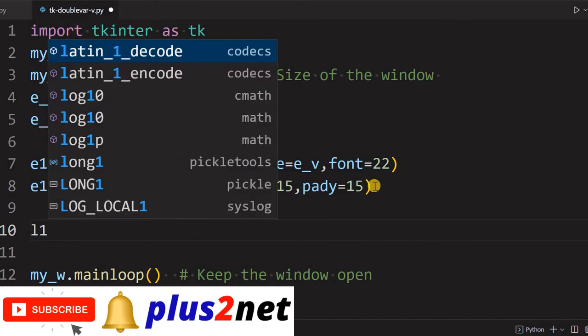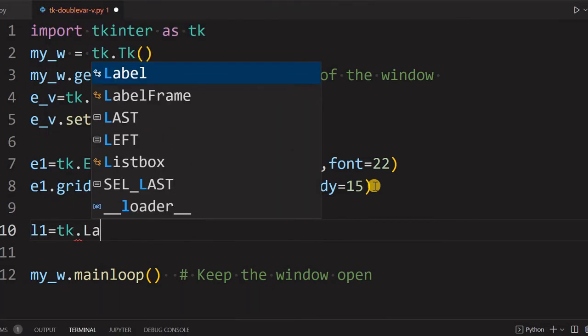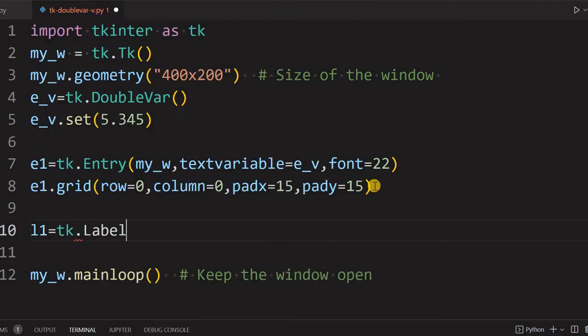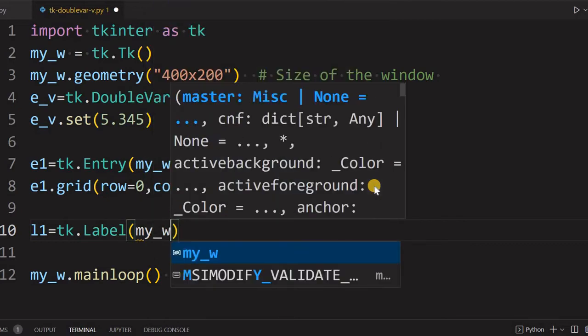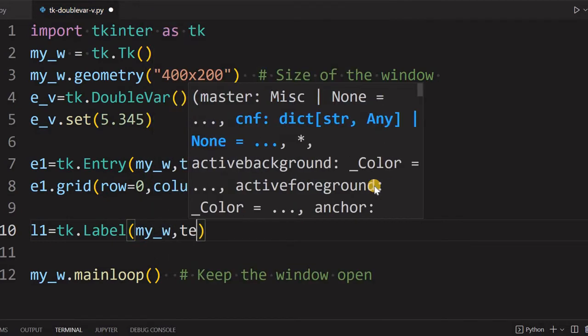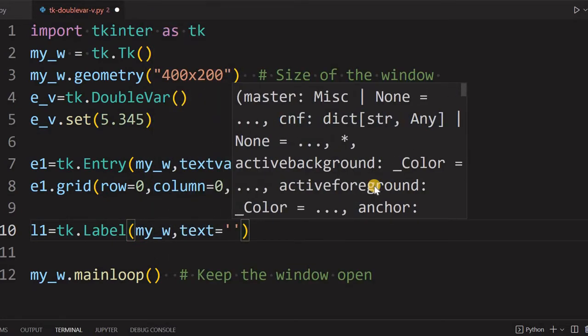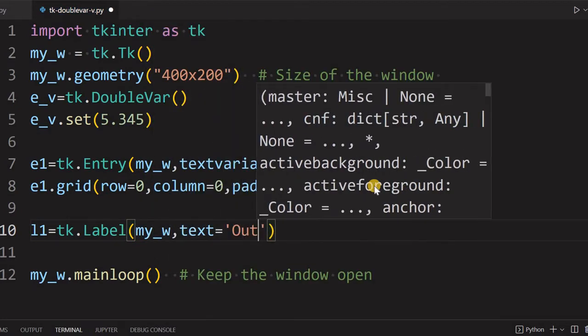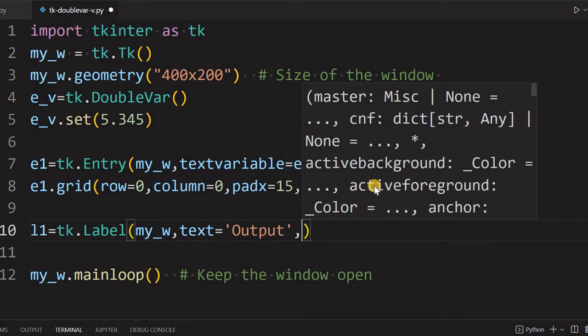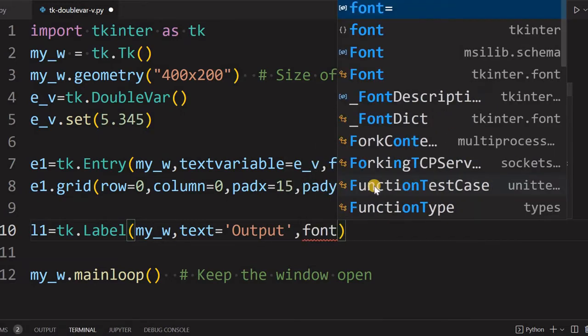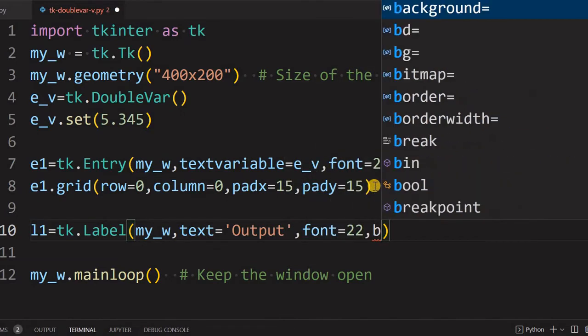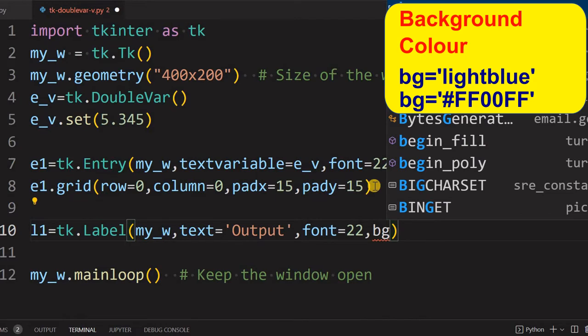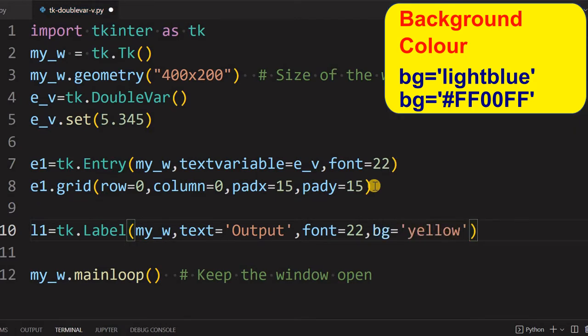We will add the label here. So l1 equal to tk.Label. Now parent window is my_w. Some text will be displayed by default, so we will say Output.